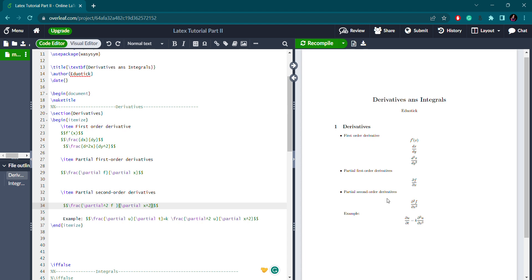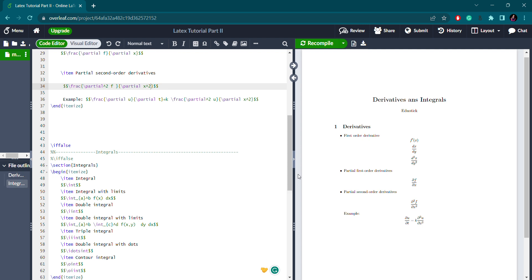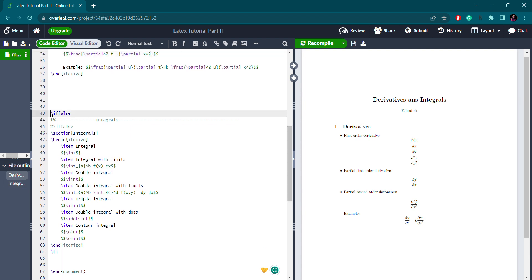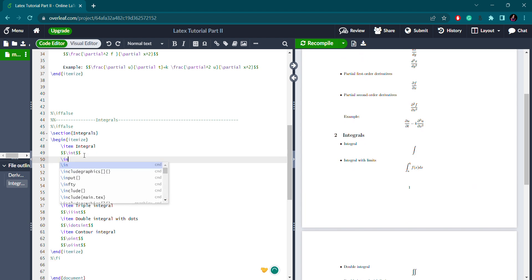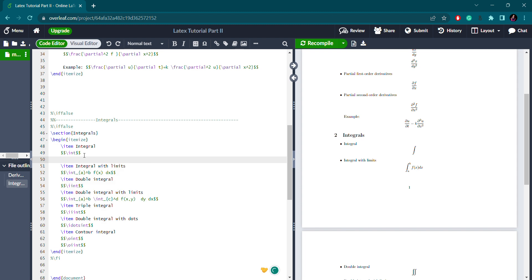Now I've written the integral content here — I had it commented out, so let me remove the percentage signs and compile. As you can see, a simple integral in display mode looks like this. For an integral with limits, you write \int with an underscore for the lower limit a and a caret for the upper limit b, followed by the function. The compiled result shows the integral from a to b of f(x) dx.